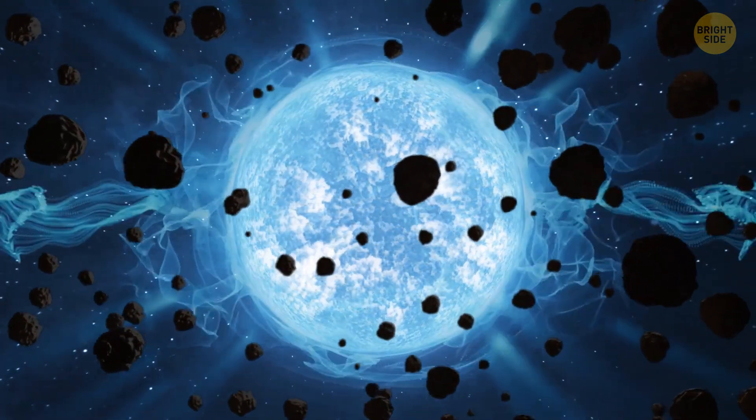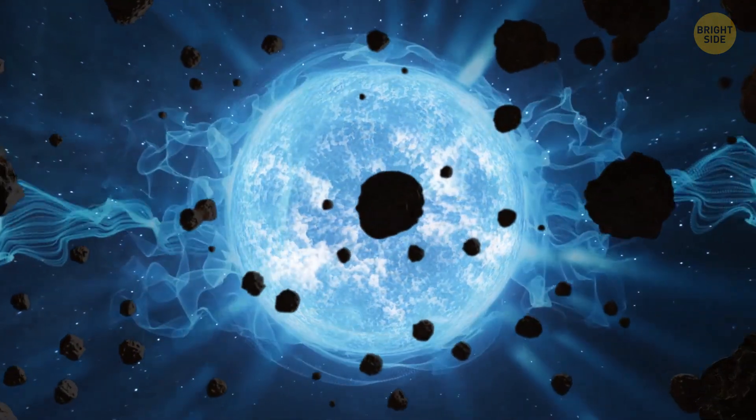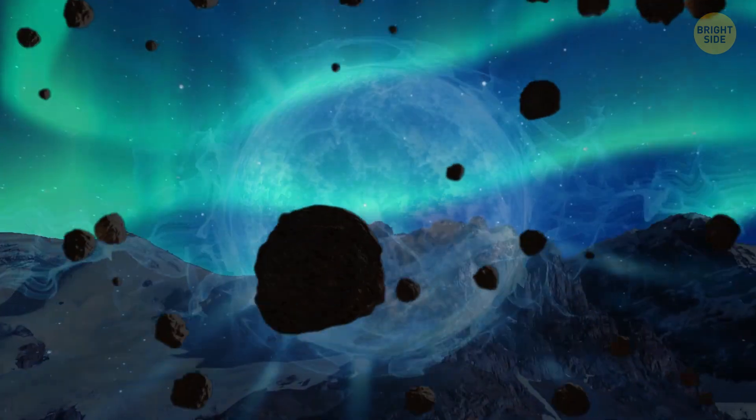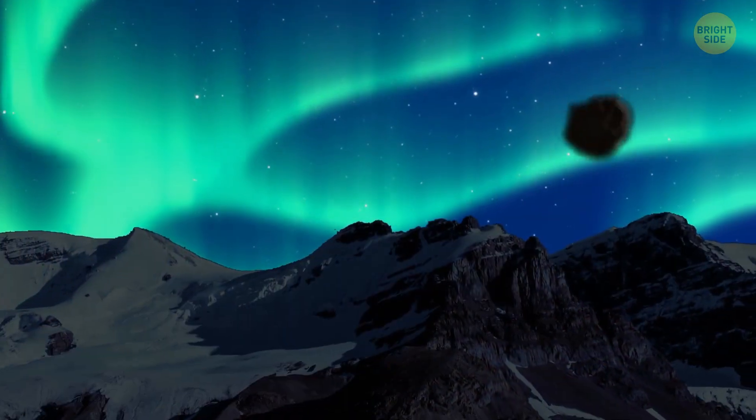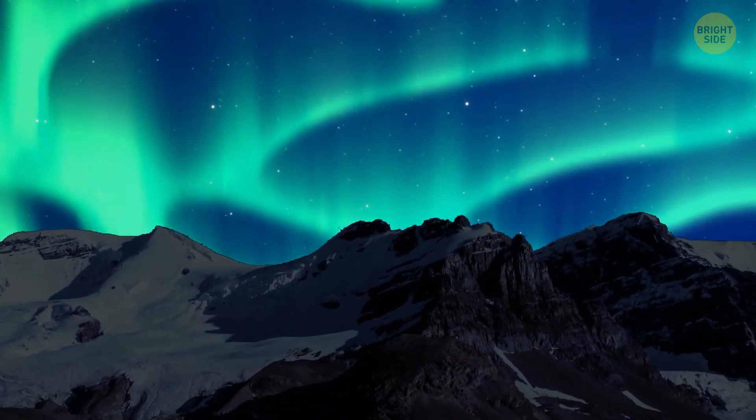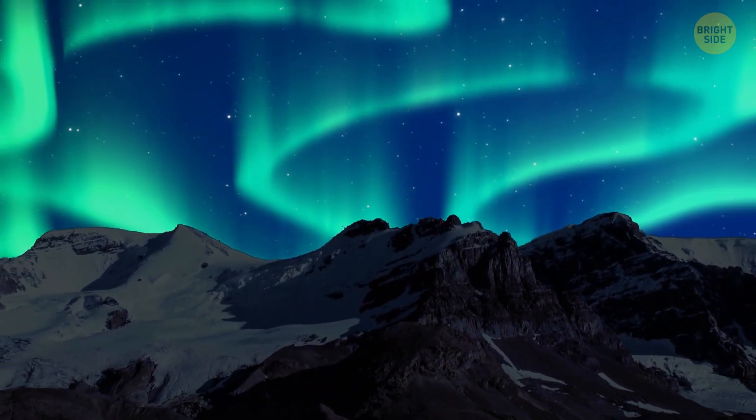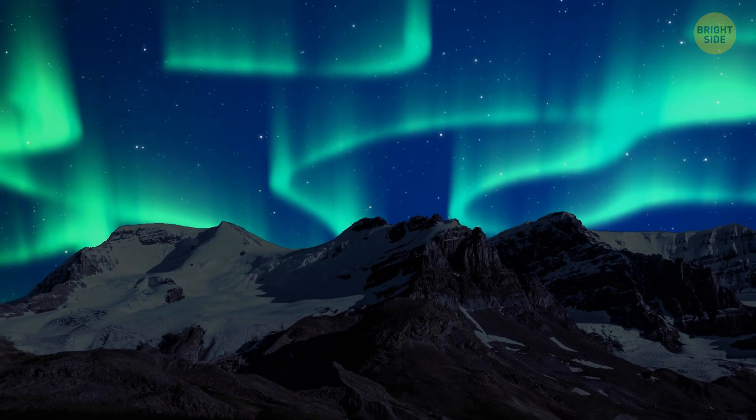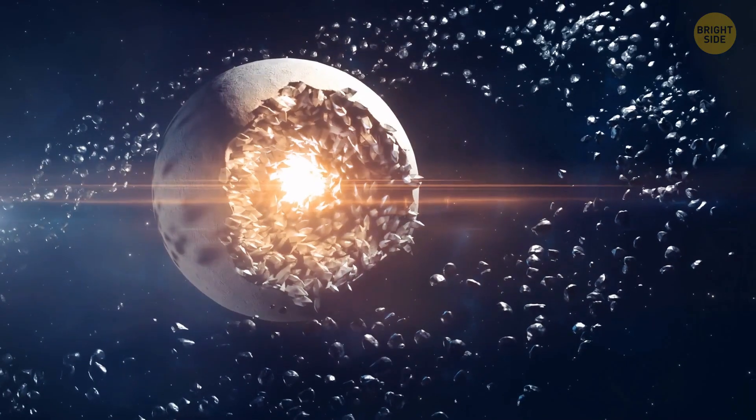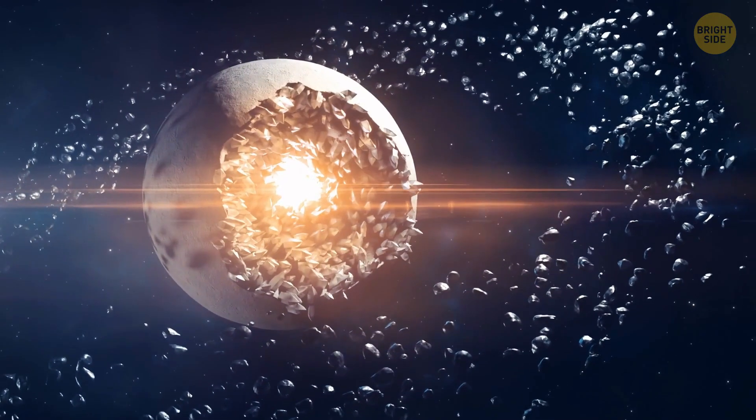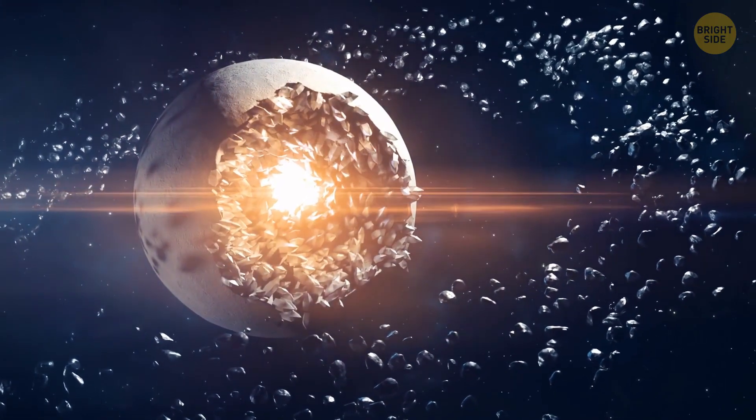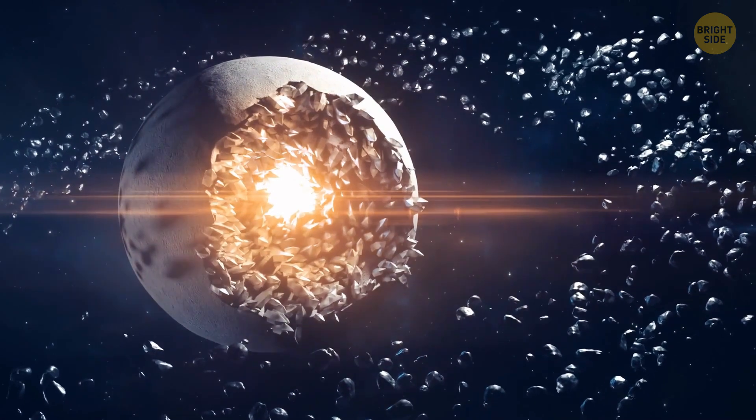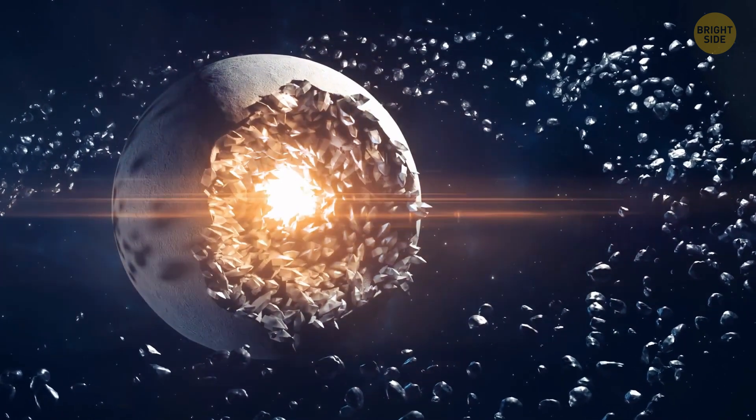astronomers concluded that the material could have been funneled into the star by its powerful magnetic field. This process is similar to one causing auroras on Earth, where charged particles follow the magnetic field to the surface.